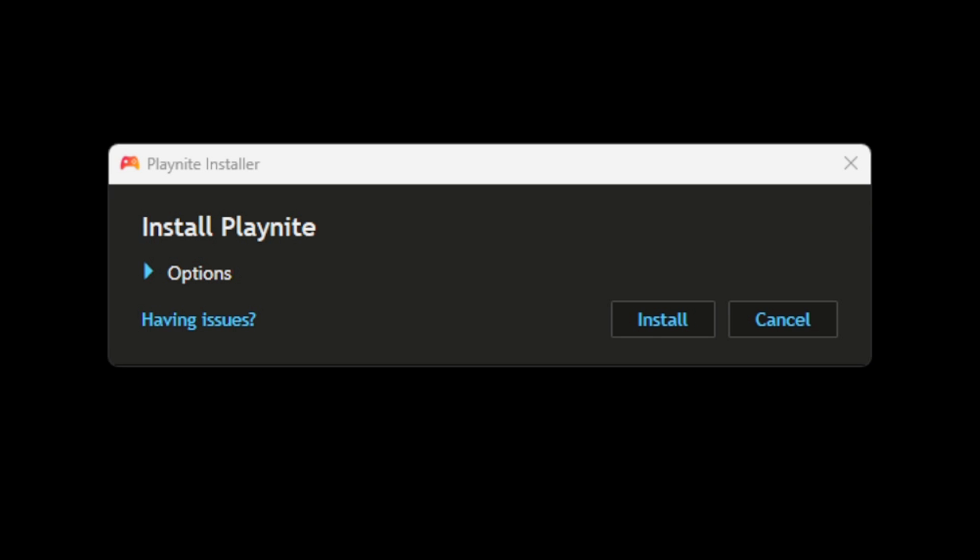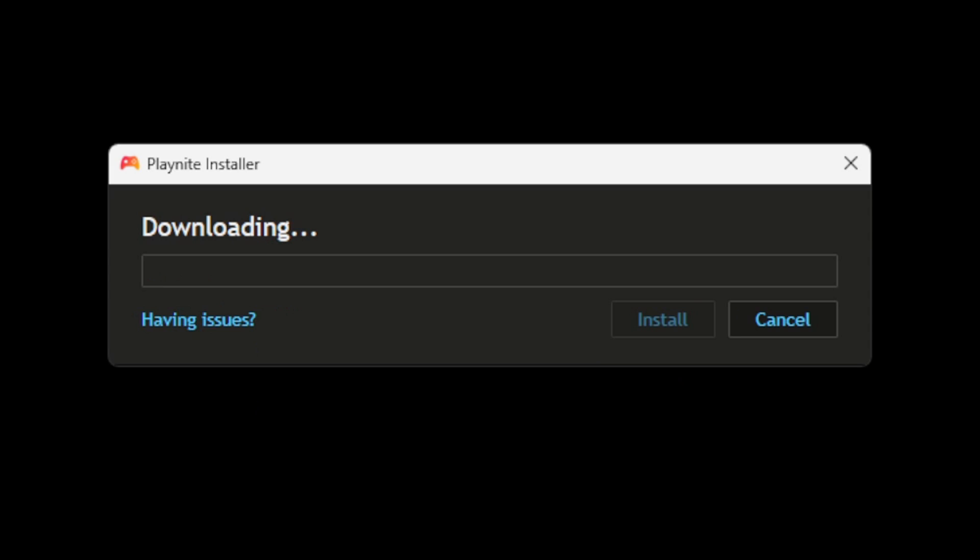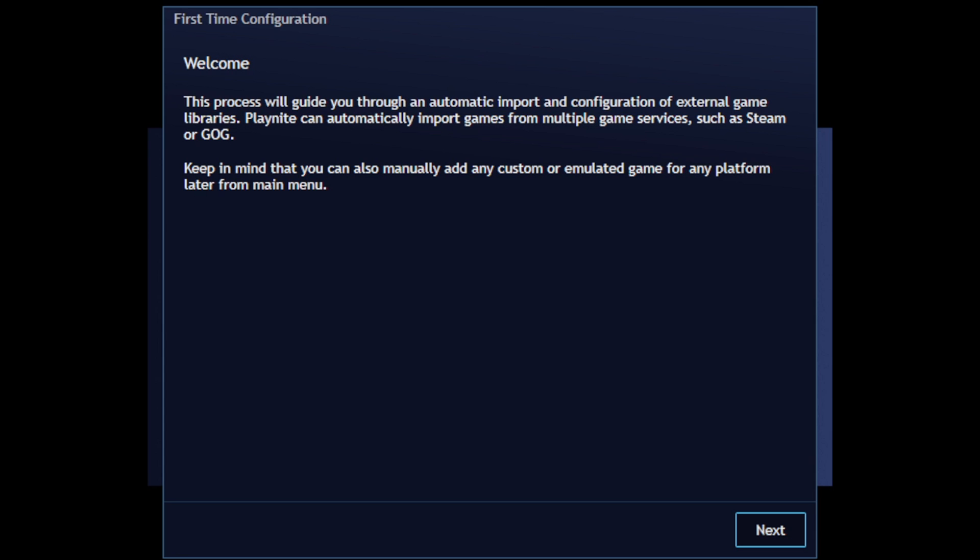If you would like to select a location on your PC to install PlayNite, go ahead and select options and you can browse and choose wherever you want to install this program on your computer. I'm going to go ahead and leave it on my C drive and install. Click next on the welcome screen.